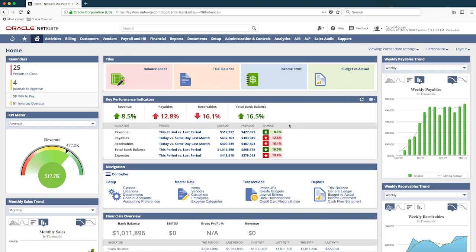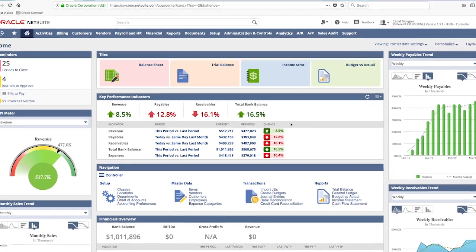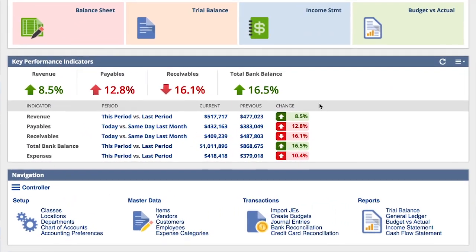My dashboard contains a host of current information at my fingertips – charts, graphs, and analytics. In this case, key performance indicators where I can quickly gauge the health of my company.